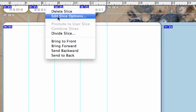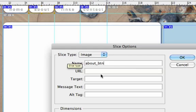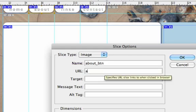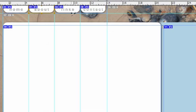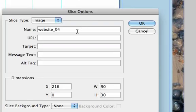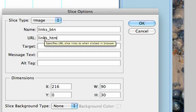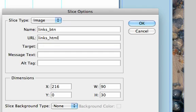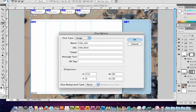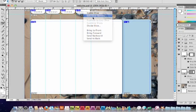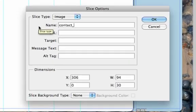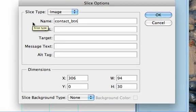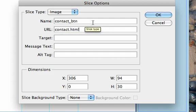The about button will be called about underscore btn and linked to about dot html. Links will be called links underscore btn and link to links dot html. And contact will be contact underscore btn and contact dot html.